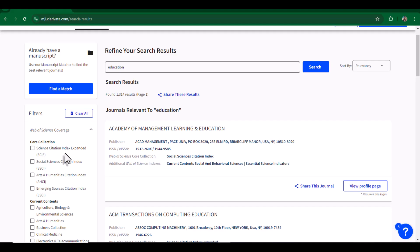Science Citation Index Expanded consists of high impact factor journals related to natural sciences and applied sciences that cover a wide range of subjects including biology, chemistry,